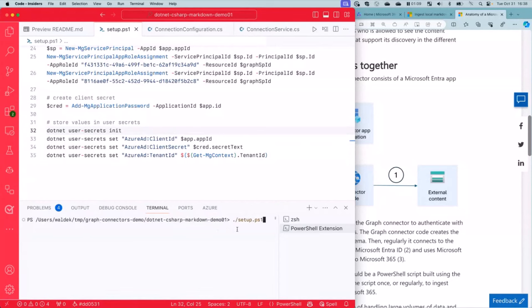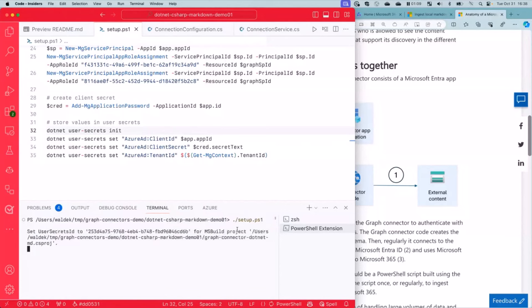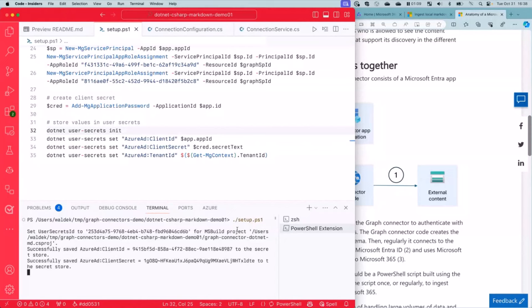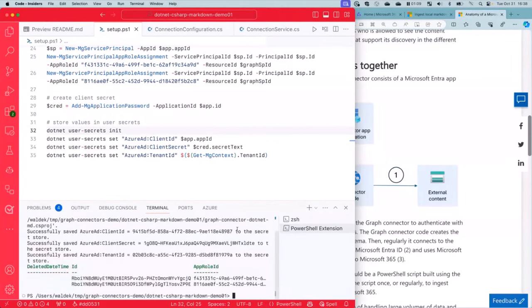And with that, I am in PowerShell. So now I'm going to use the Microsoft Graph PowerShell SDK to create an Entra app with all the different things that I need in order to be able to build, for the connector engine that I've got, to create a connection and then import the content. Okay, we are ready. And we created an app with this ID.